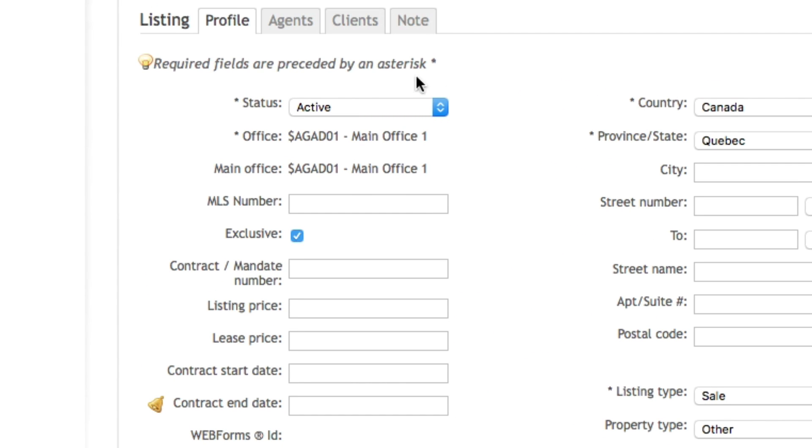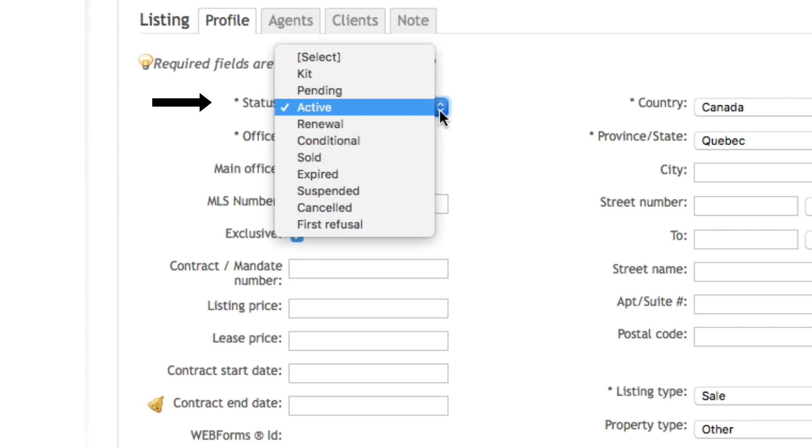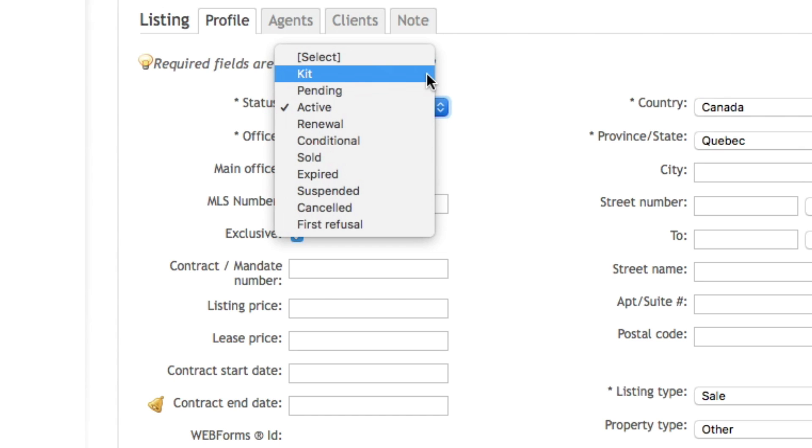Of course if you're creating a kit from webforms, when it will come into your Next One account it will still be at the kit status. Now this is fine if you need to add documents and send them by electronic signature.